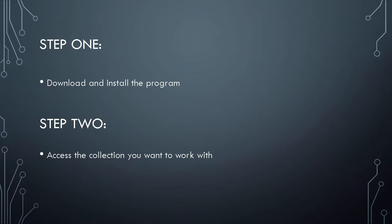Step one, download and install the program. Y'all are all big kids, you got this part. Step two, access the collection that you want to work with. Now you can either have organized things in Windows at File Explorer, or maybe somebody gives you a thumb drive with a million digital photos.